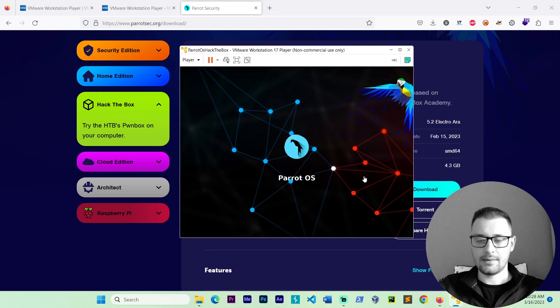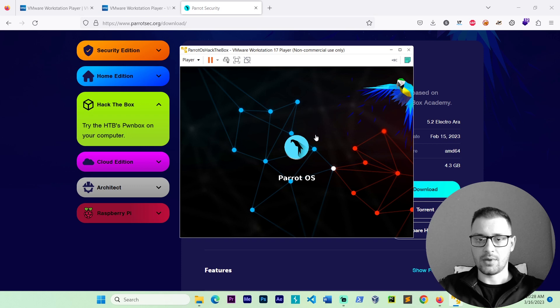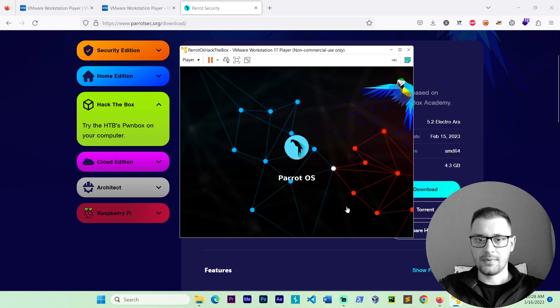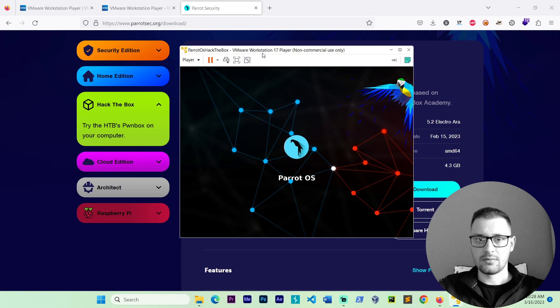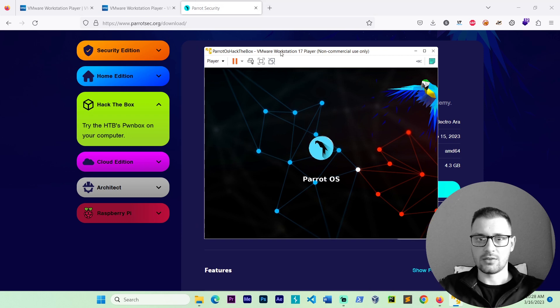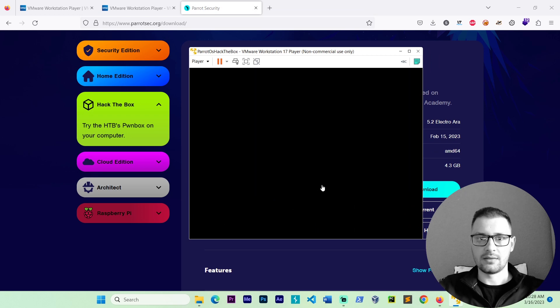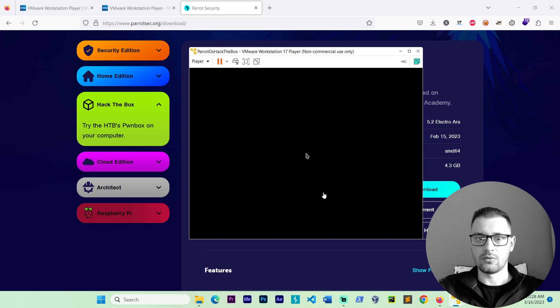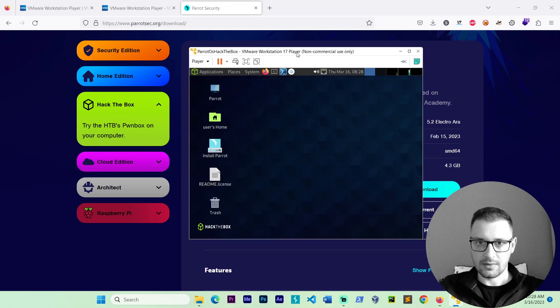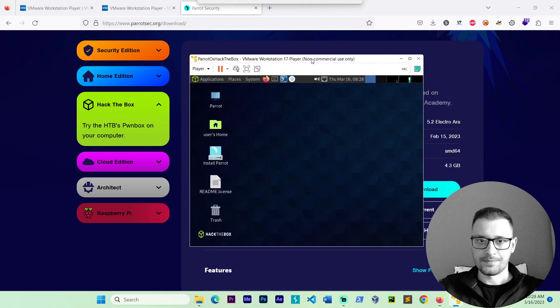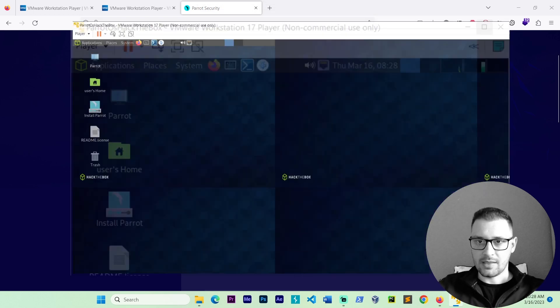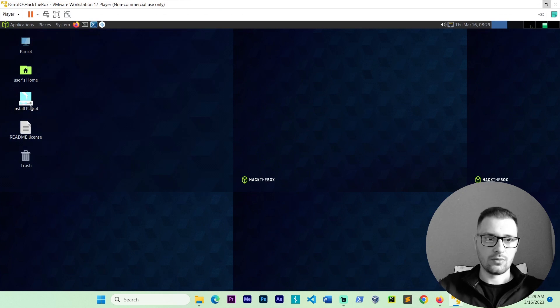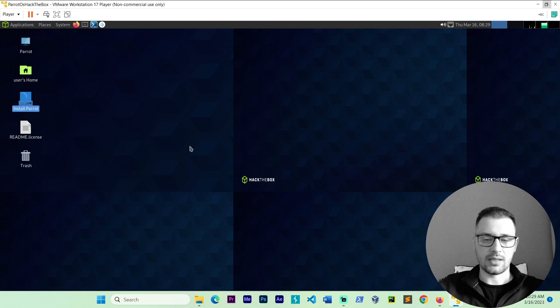It's the same process like virtual box machine. Just it's another software. VMware. It's not complicated. Just need to see the path and install. Let's make this bigger. As you know, go double click on Install parrot.